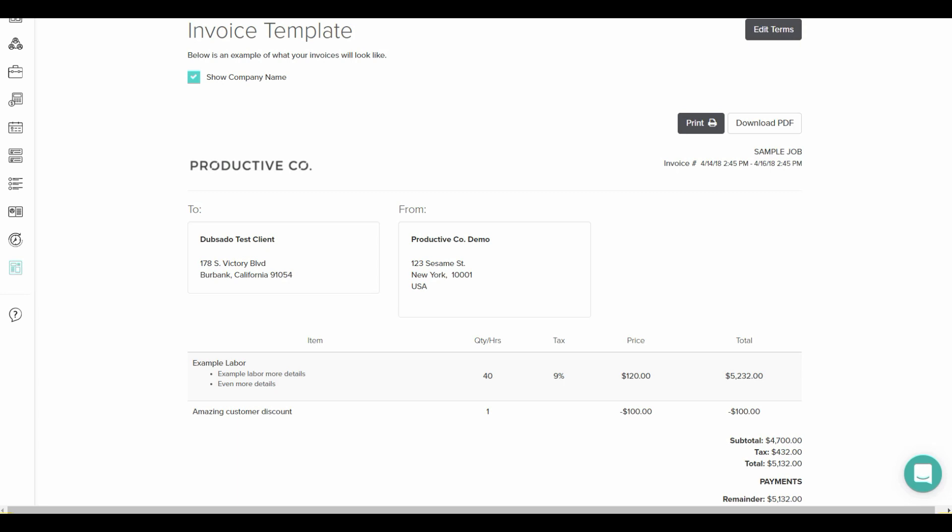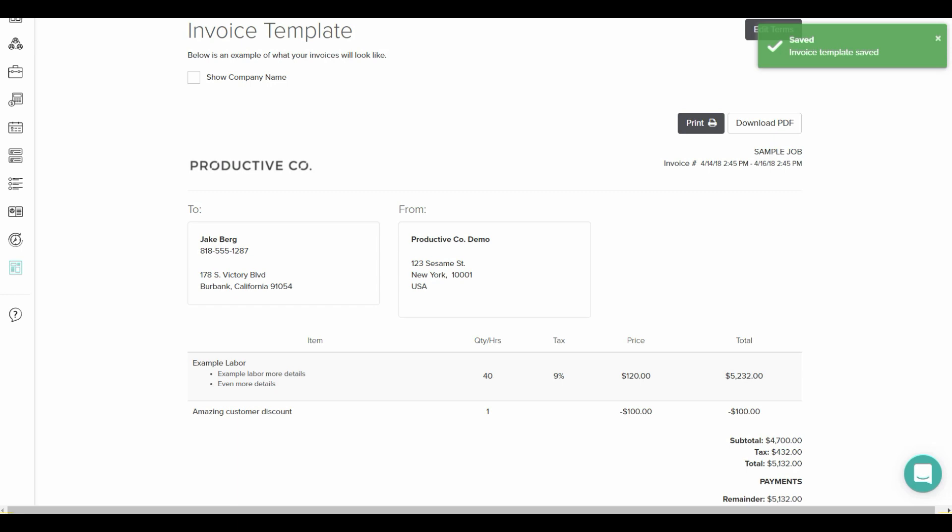So you have a couple options here to edit this if you want. You can see here that there's a button called show company name. If you untick that, it will send to your client by their first name instead of their business name.